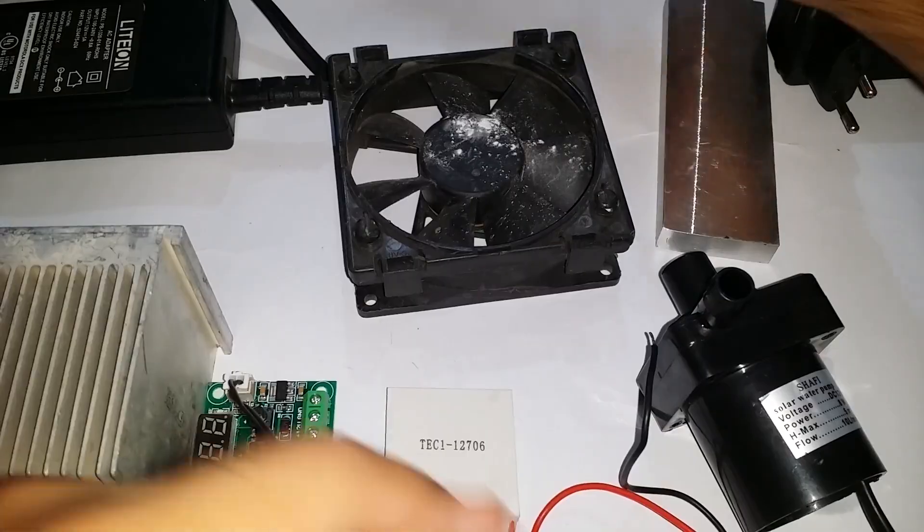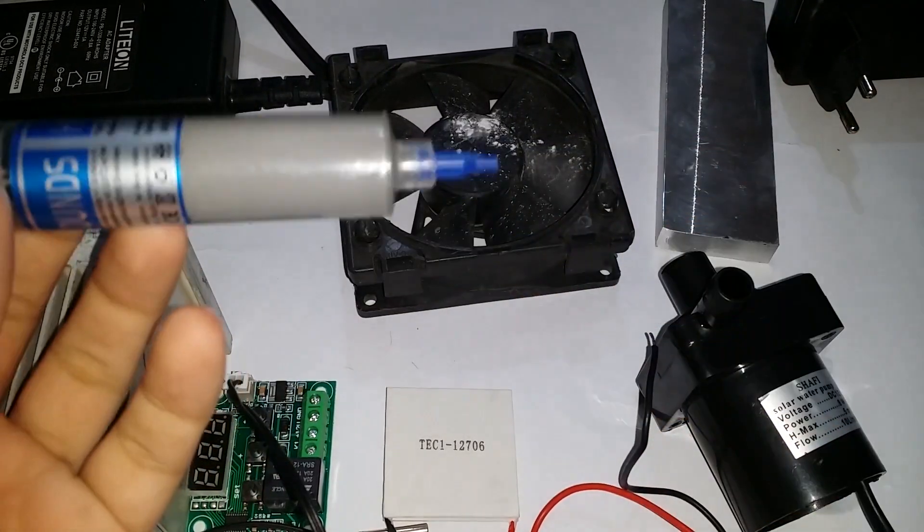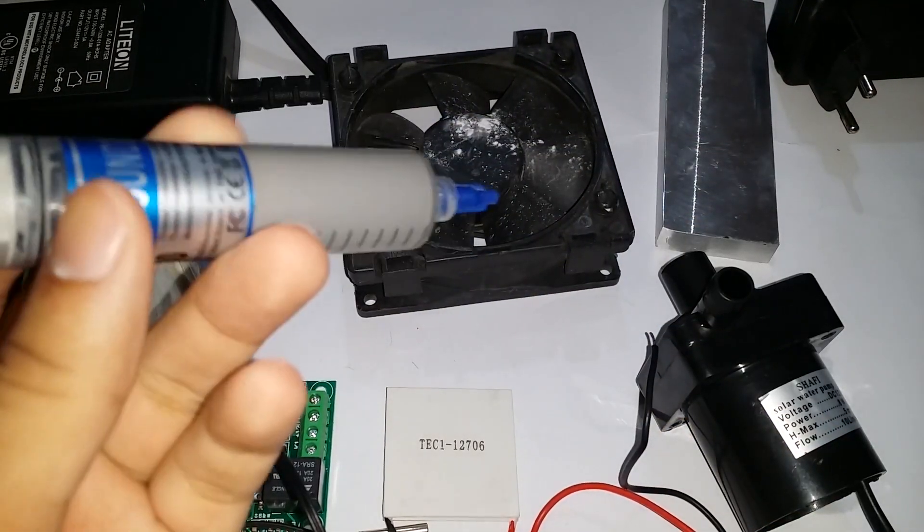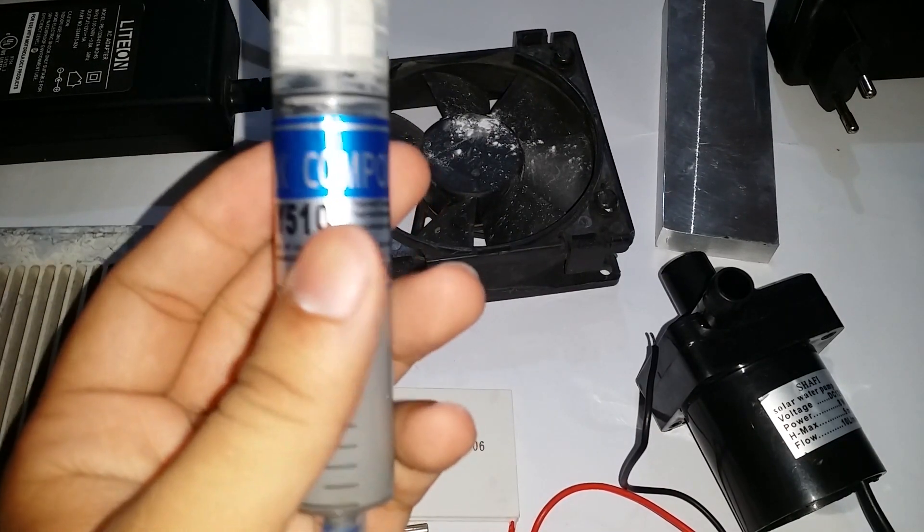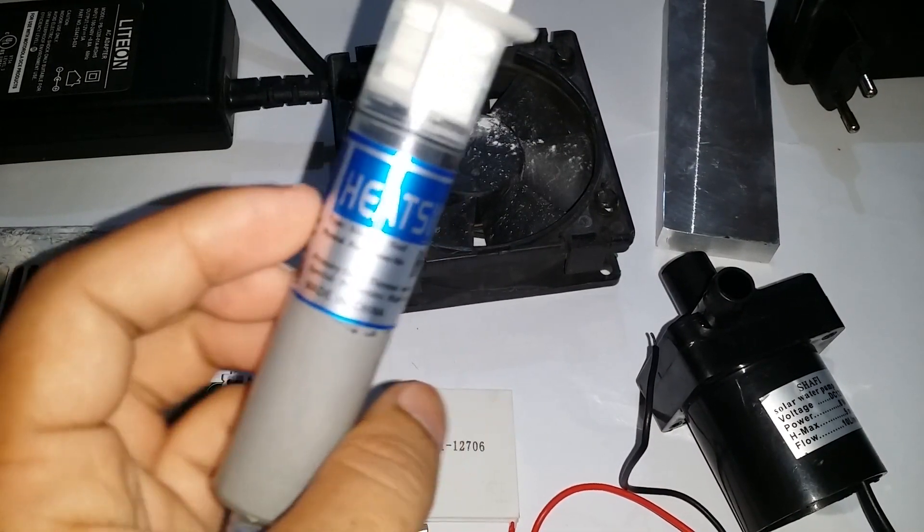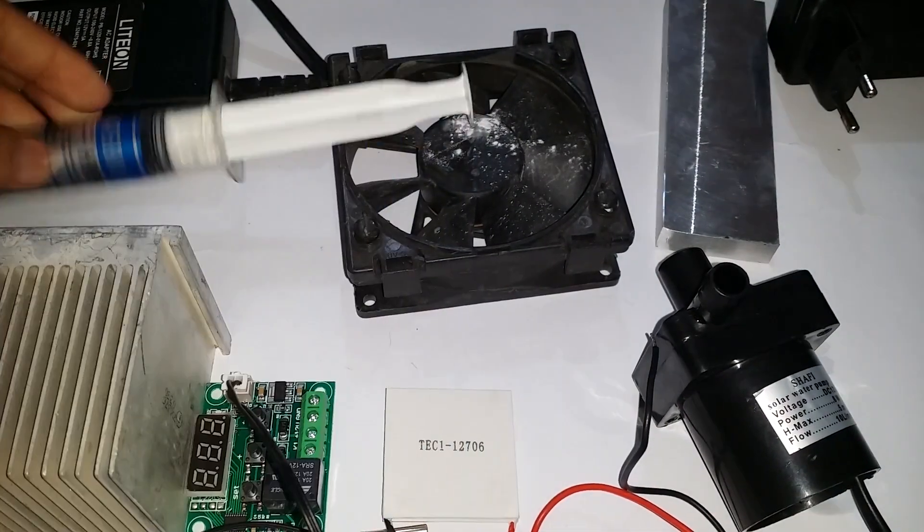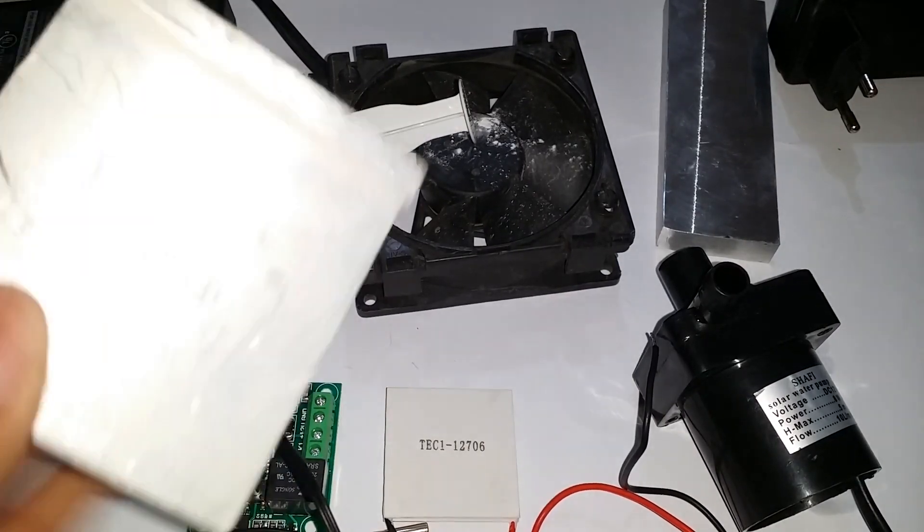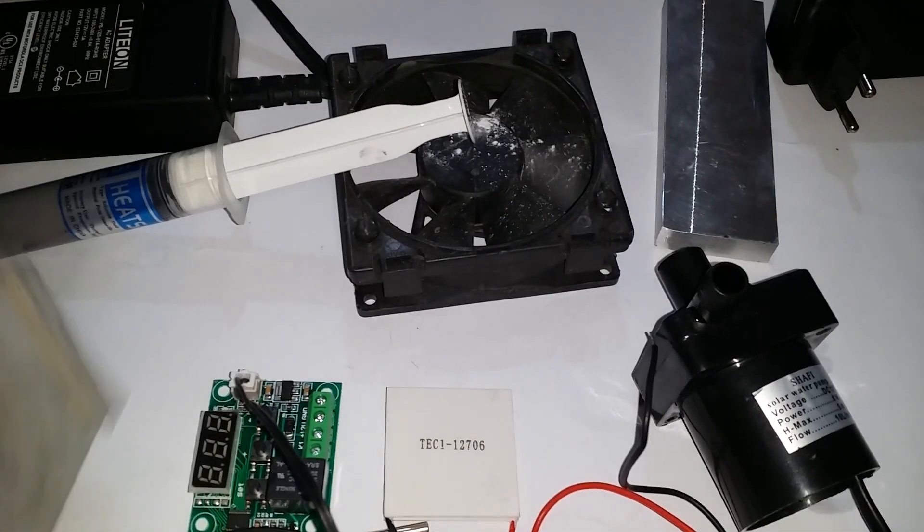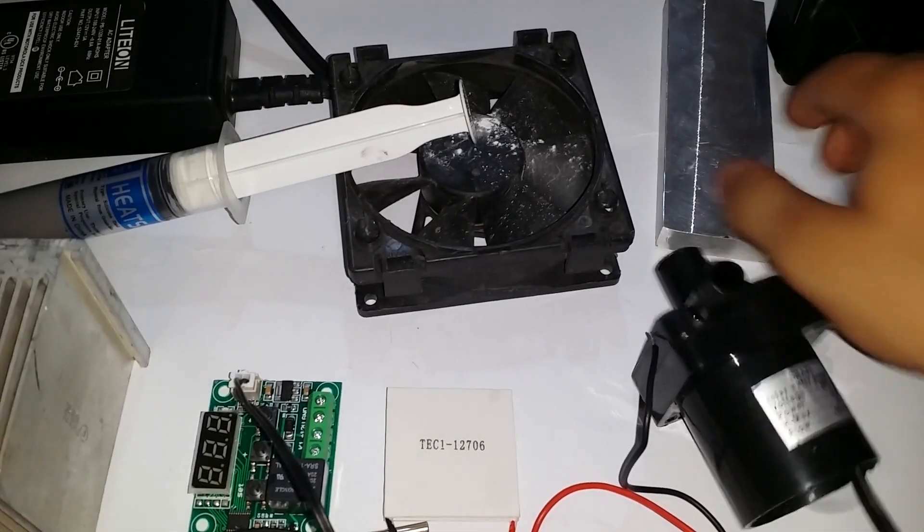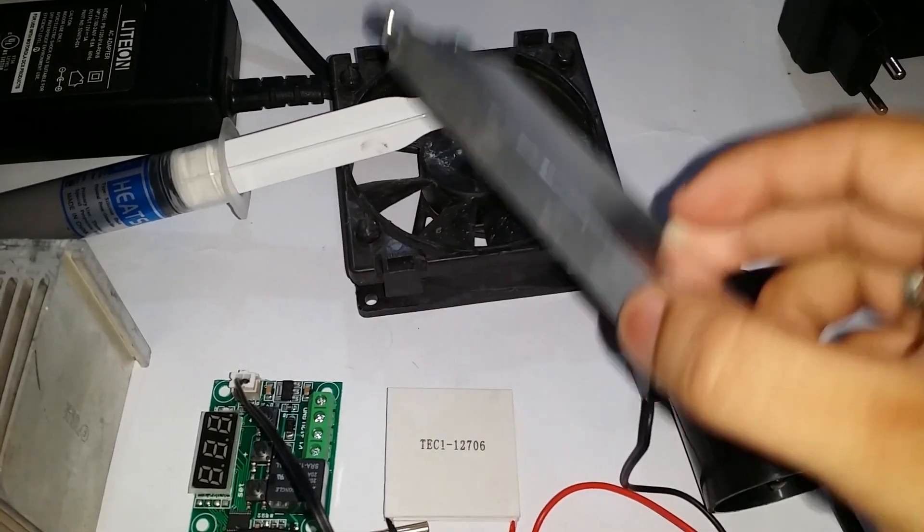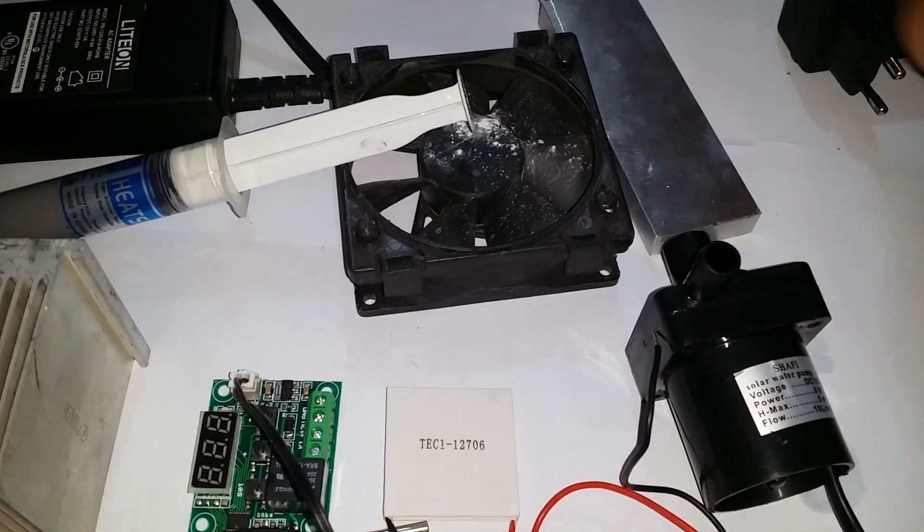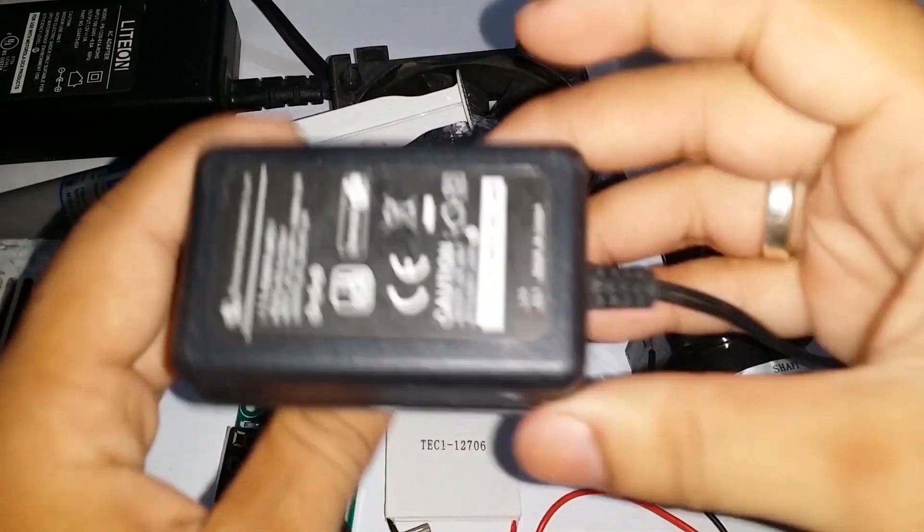A heatsink compound HY510 is used for the heat conduction. A 12 volts DC motor, a heatsink nozzle, and a 12 volts adapter with 1.5 ampere.